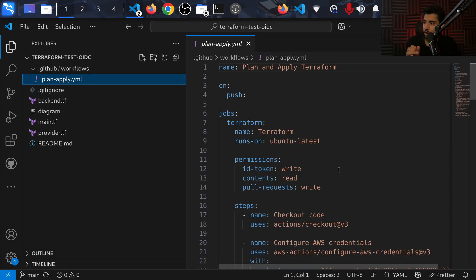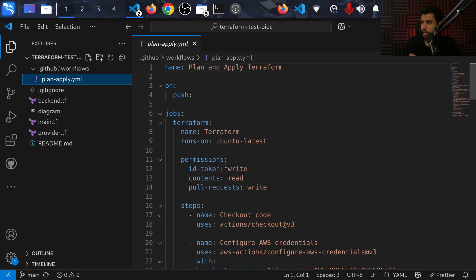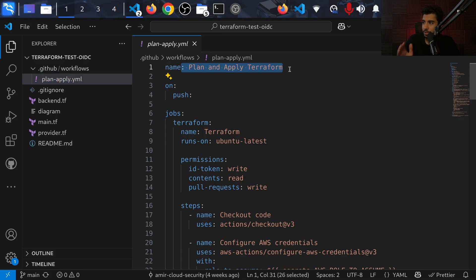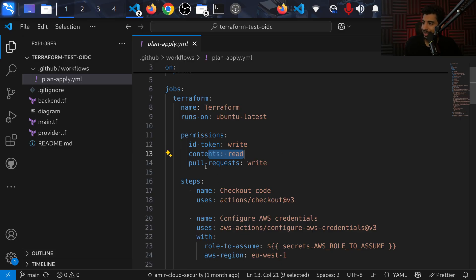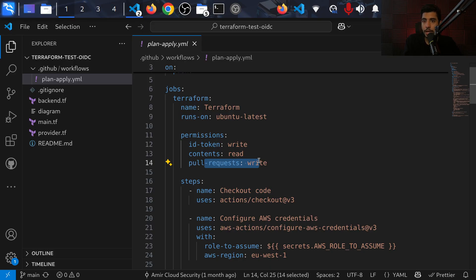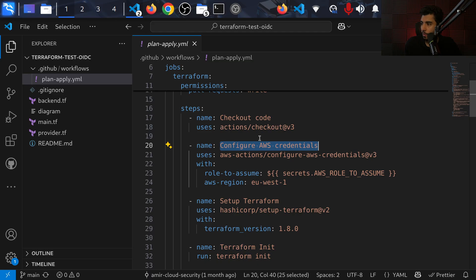The YAML file is our GitHub Actions file. The name is `Plan and Apply Terraform` because both plan and apply happen using the same GitHub Action. The permissions we want are `read` for contents, and for pull requests we want `write` as well — because I'm going to be making a comment during the pull request showing how many resources are being updated, created, and deleted. This is very useful for reviewers to easily see what's happening.